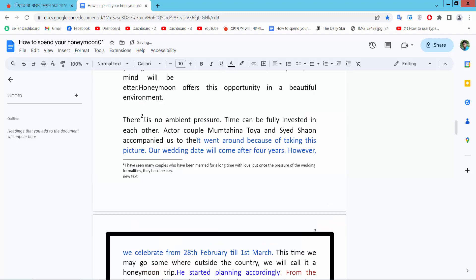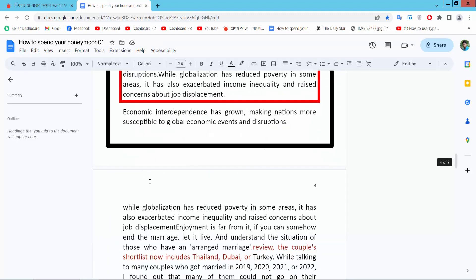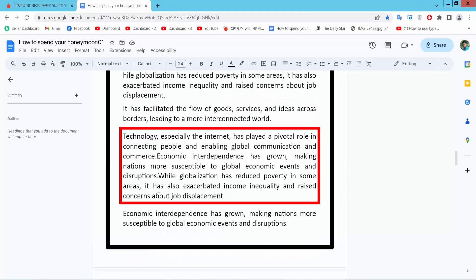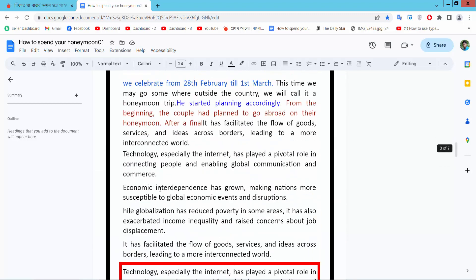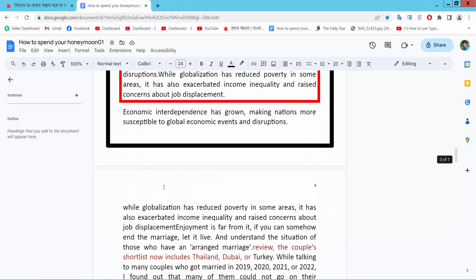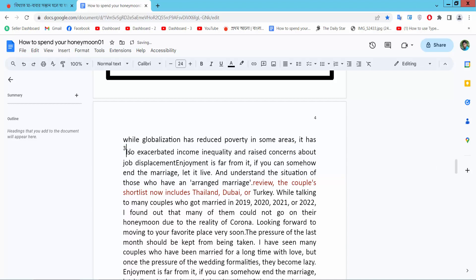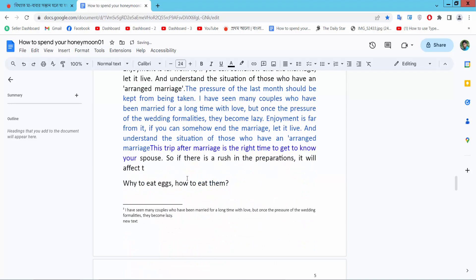You can also copy this footnote. Press Ctrl-C. I will put this footnote here on this page. And see, this footnote is also added here.